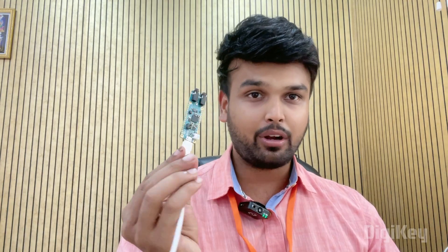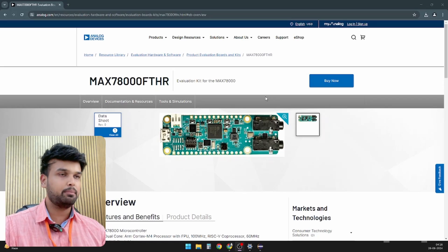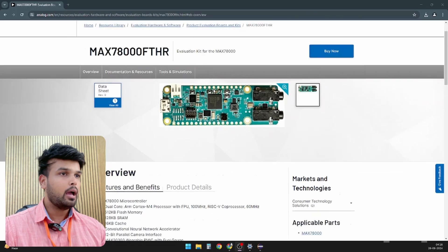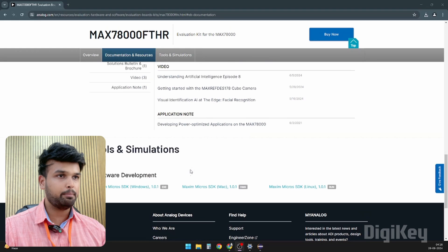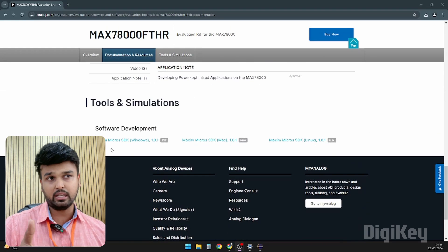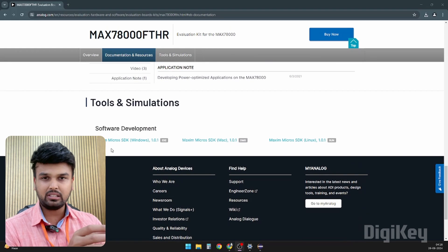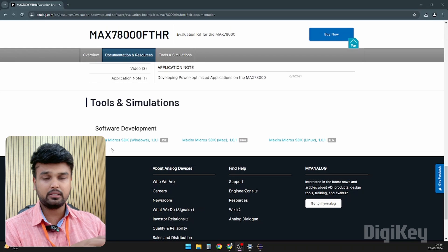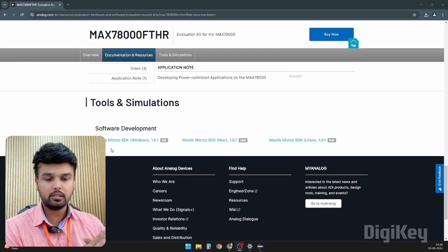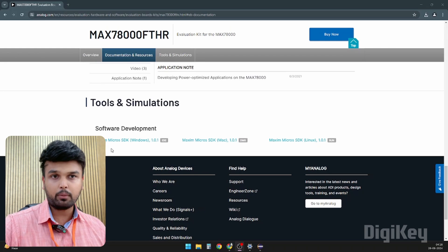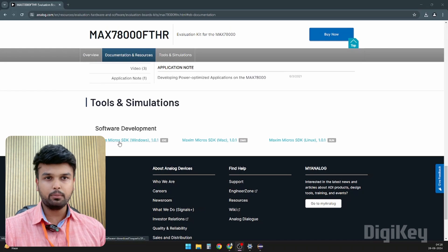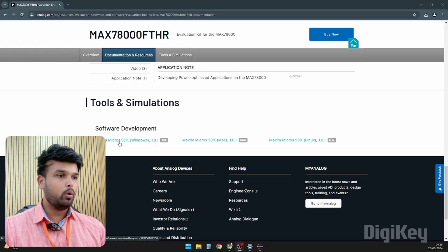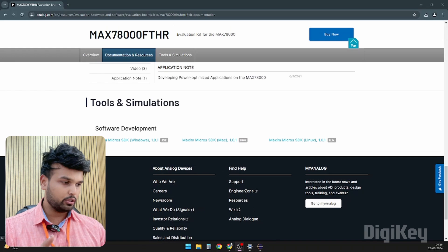Now let's see how to write our own programs for this development board. To get started, let's go to the product page of the MAX78000 Feather board. If you scroll all the way down, you will notice something in the software development section called the Maxim Micros SDK. This is the development kit provided by Maxim Integrated or Analog Devices to make developing programs for this board very easy. You can just click on it and follow the simple procedure to install it.